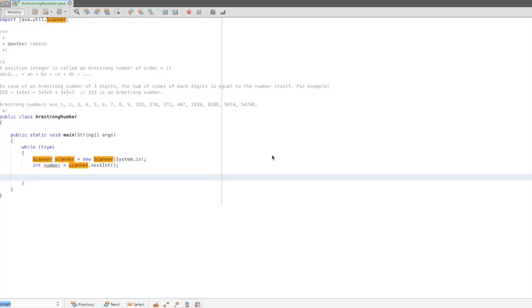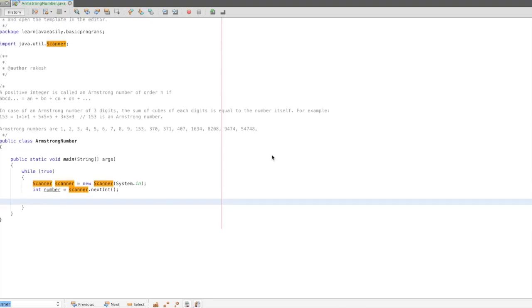Hi friends, this is Rakesh. Let's talk about Armstrong numbers. First, let's talk about the logic of Armstrong numbers.